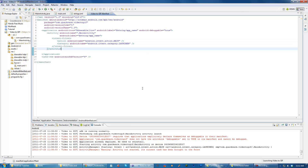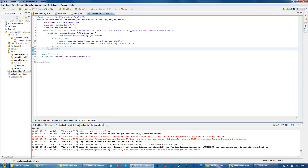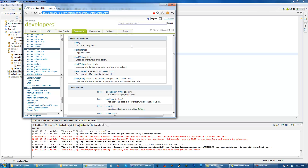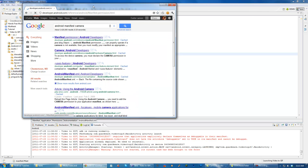This is a really important part of your application because whenever you create new activities, services, or other things, or you need your application to request certain permissions, you need to put all this stuff in here. For example, if we wanted to restrict our application to only people that have cameras - that might be something really important since our app revolves around cameras. Let's go ahead and look for what permission we need to set.